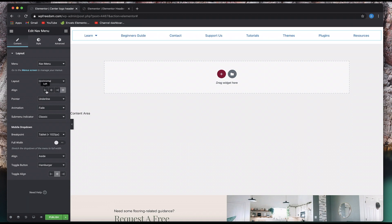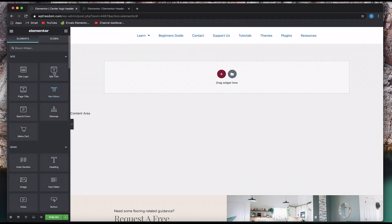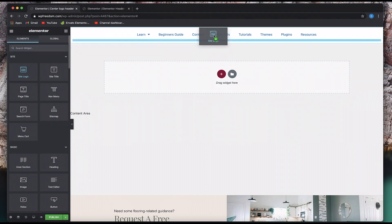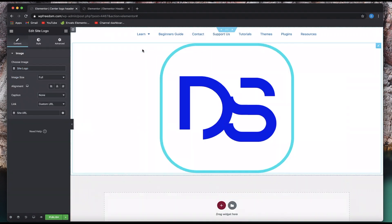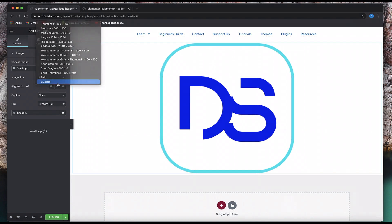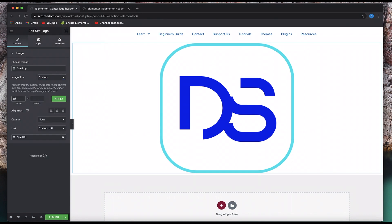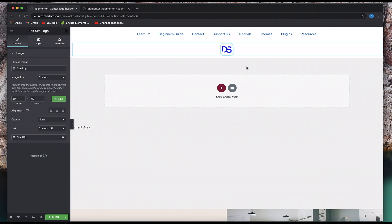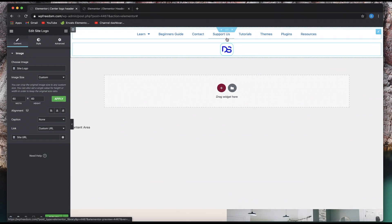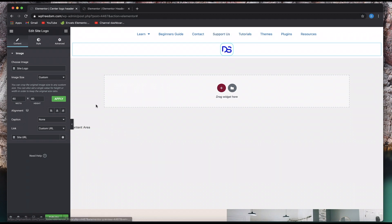I'm going to keep it centered so that it looks like a centered logo nav menu. Now I'm going to drag in the site logo widget right under this into the column. Let's set the size of the logo — maybe 60 by 60 pixels. Now we just need this logo right in between 'Supporters' and 'Tutorials.'